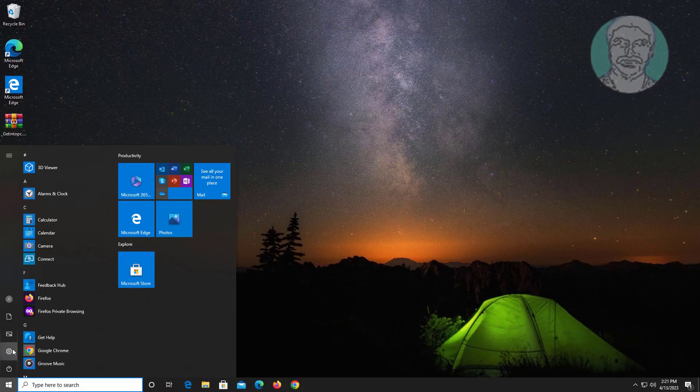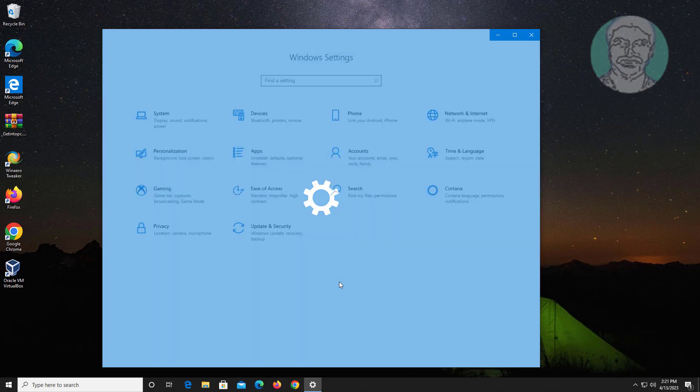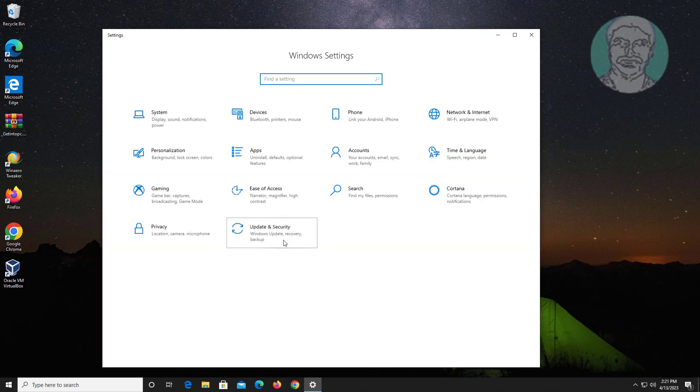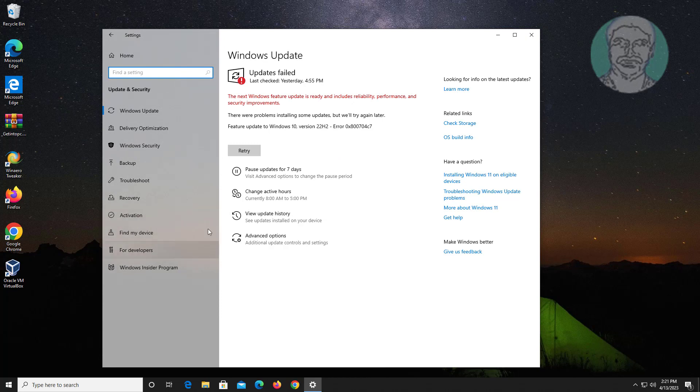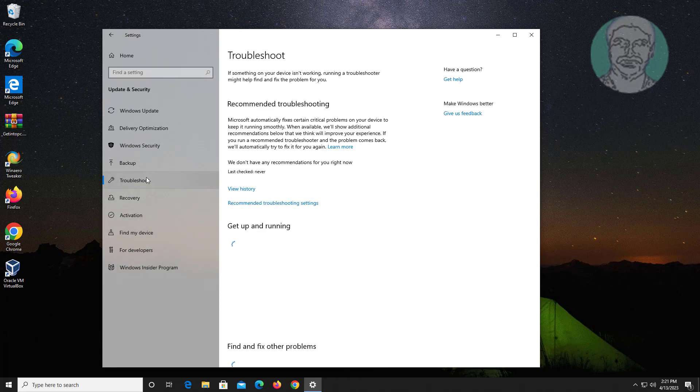Click Start, Settings, Update and Security, click Troubleshoot, click Power, click Run the Troubleshooter.